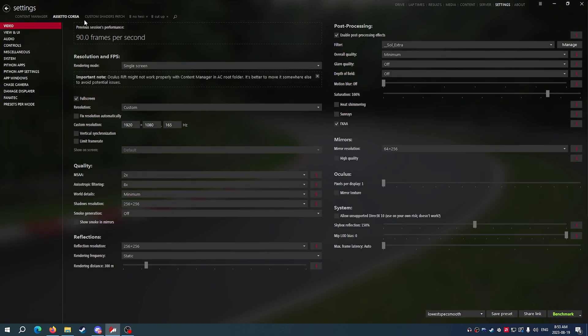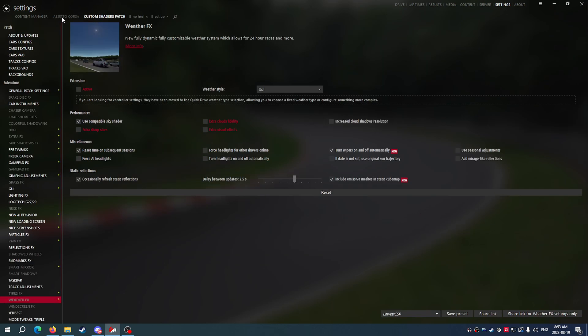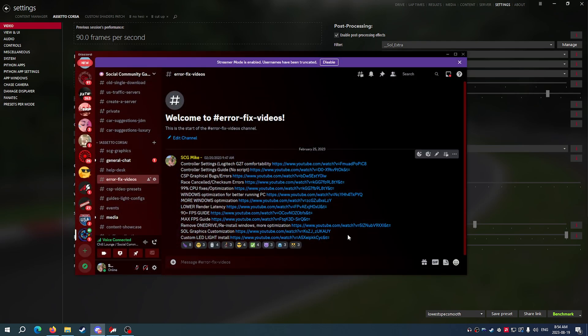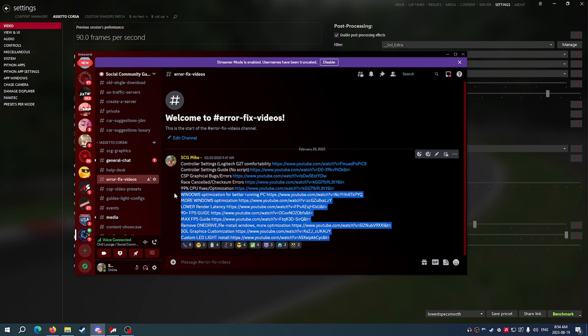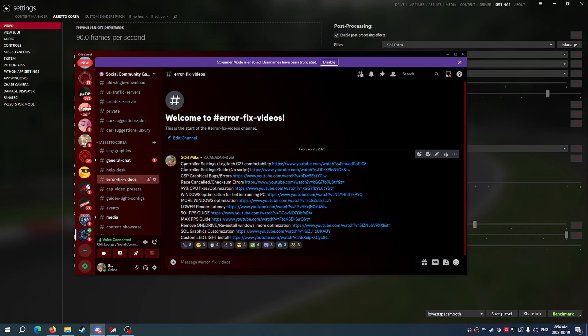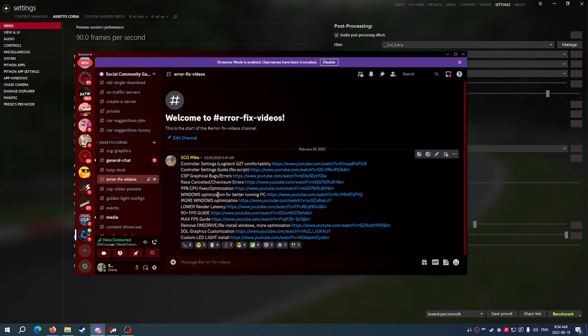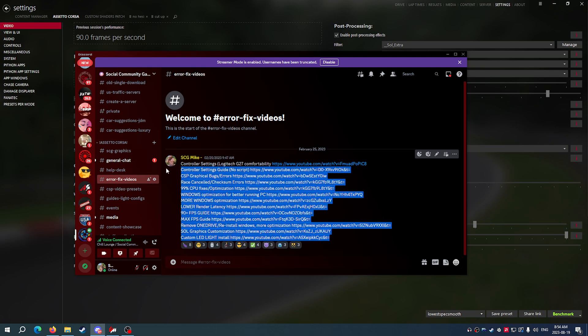Everything is in the description ready to go for you. And if your game is still running terrible, and you have a decent kind of PC, please go to the Discord and follow this stuff. This is going to be the ultimate difference in not just Assetto Corsa, but also your whole entire PC.